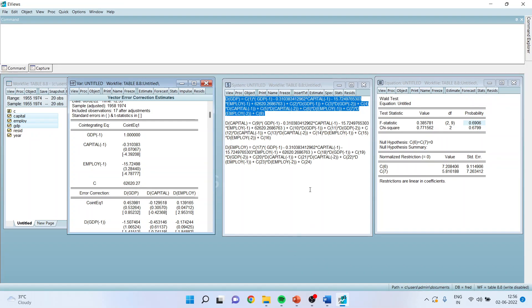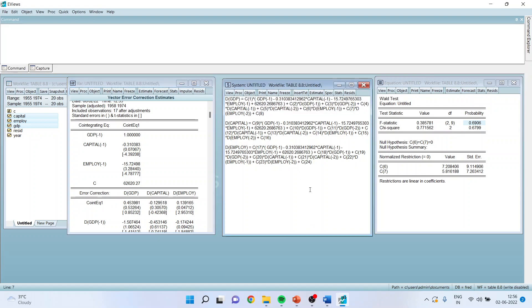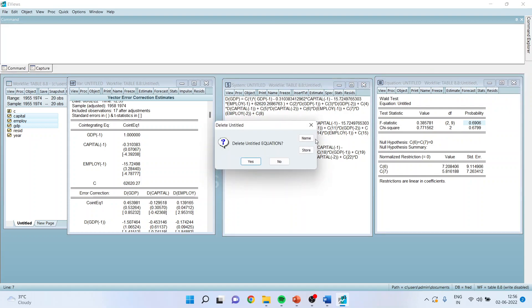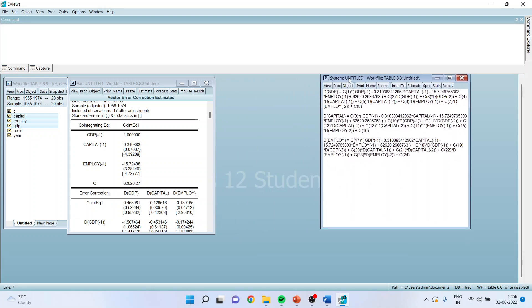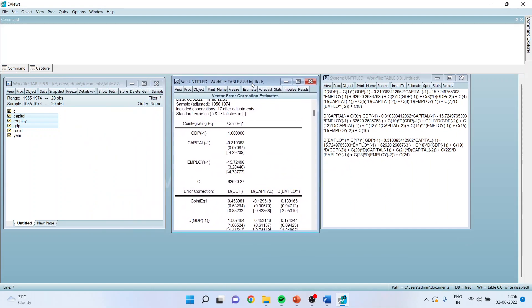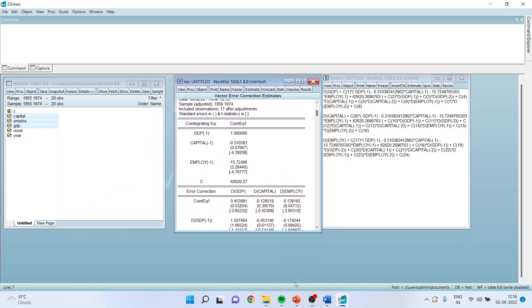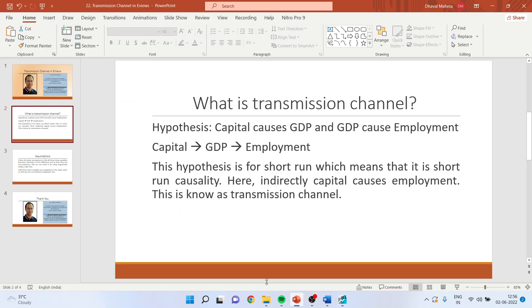So at present, you can see here, four windows are active. We will close this and again come back to the original window where the equation was there. Now, this time, I will be running for employment. I will consider employment as my dependent variable and all others are independent variables.